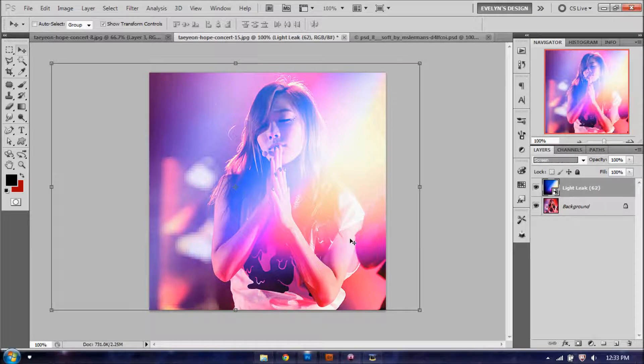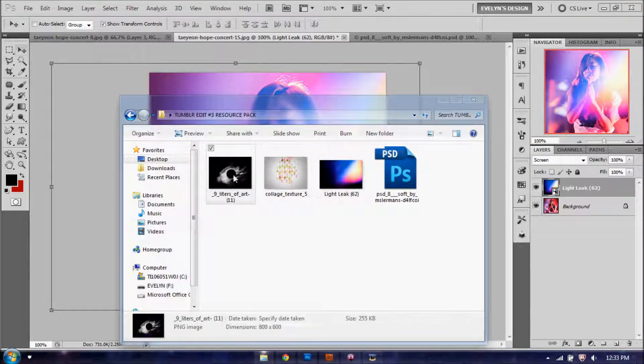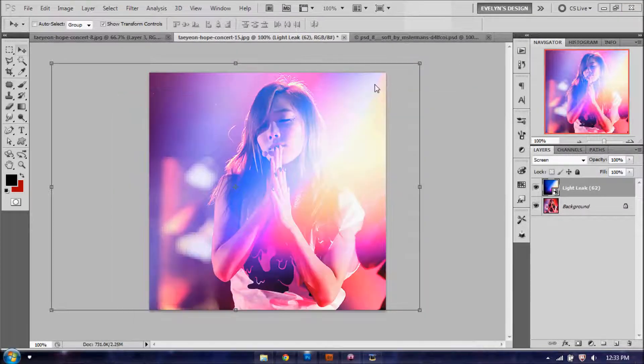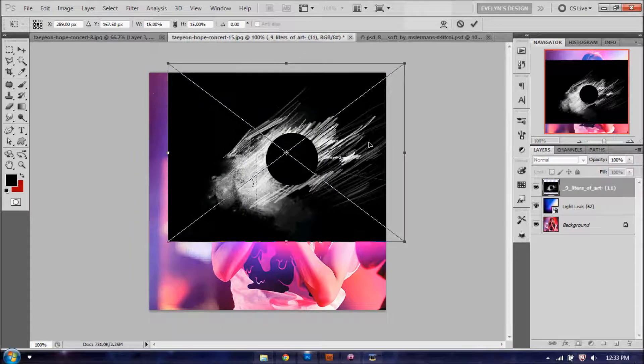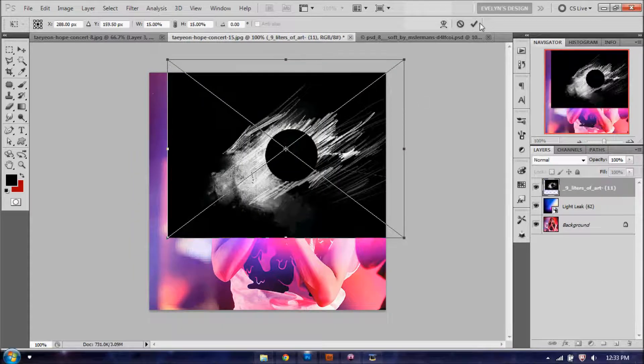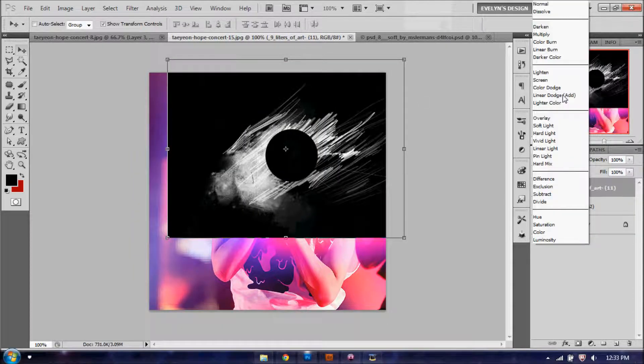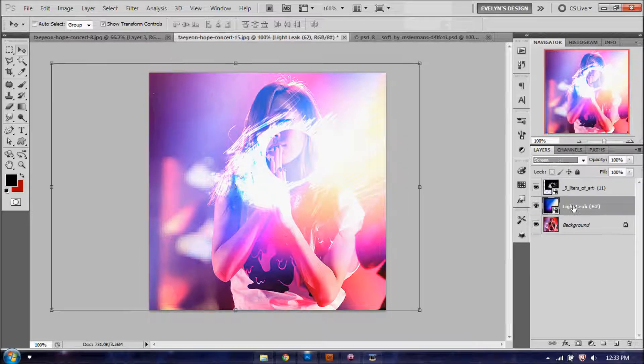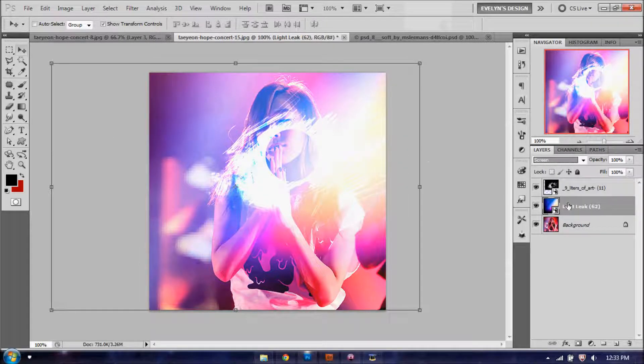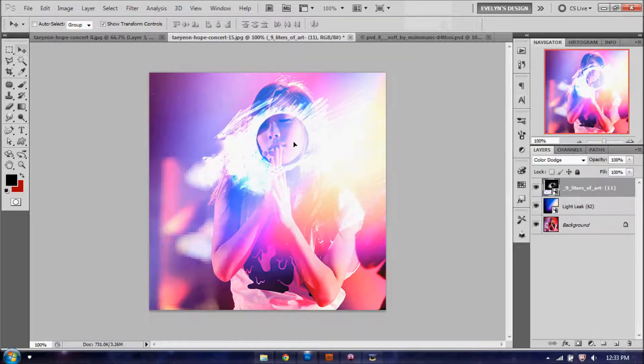You're going to add the next texture, which is the black and white, on top of this one here. You're going to move it right around the face, and you're going to set this to color dodge, like so. So once you have it set, you're going to move it around the face area here.